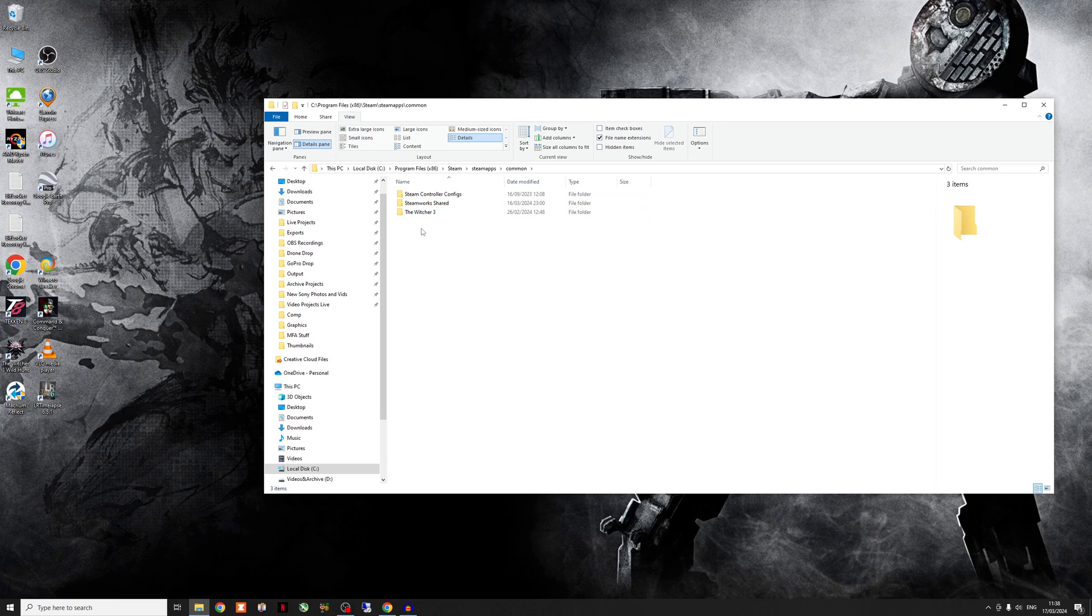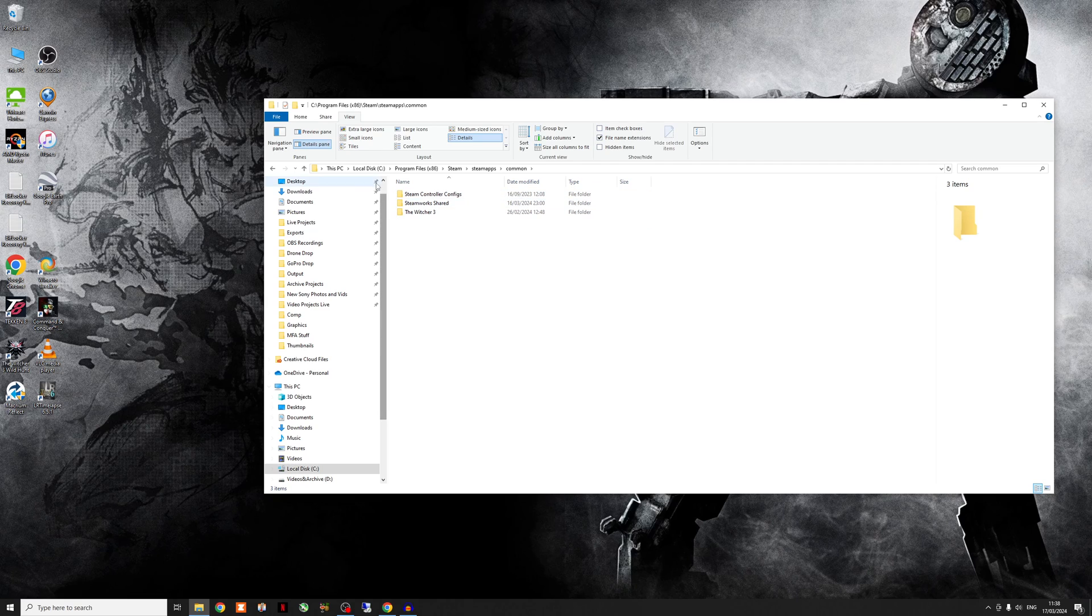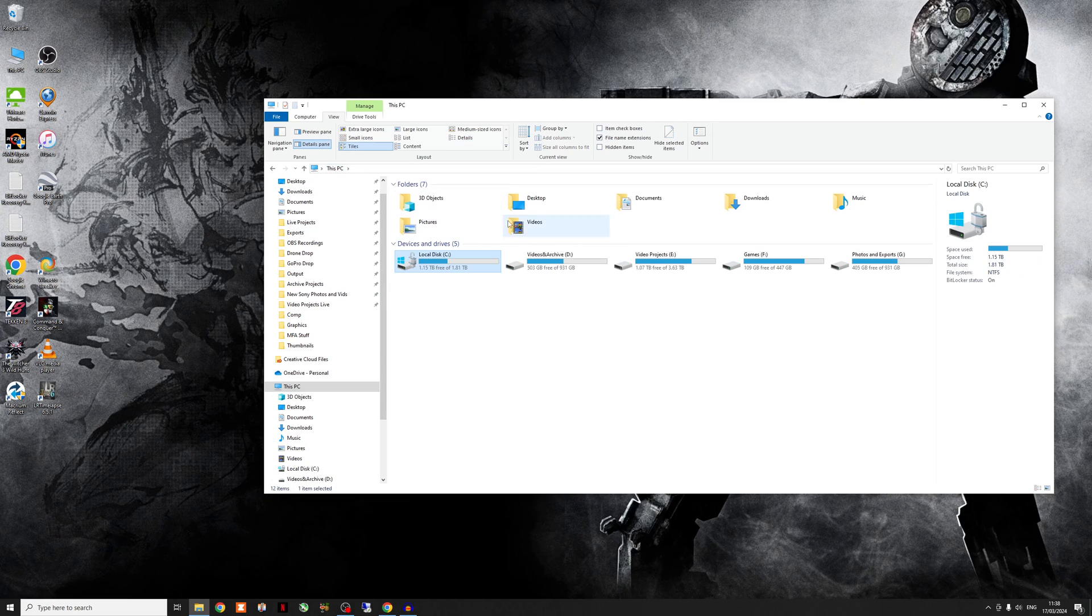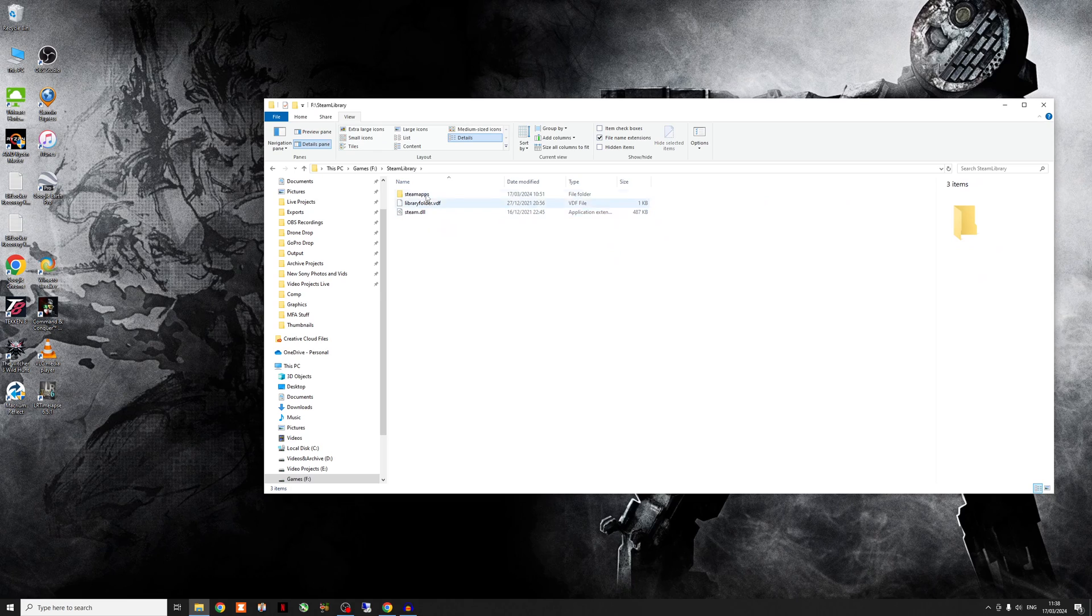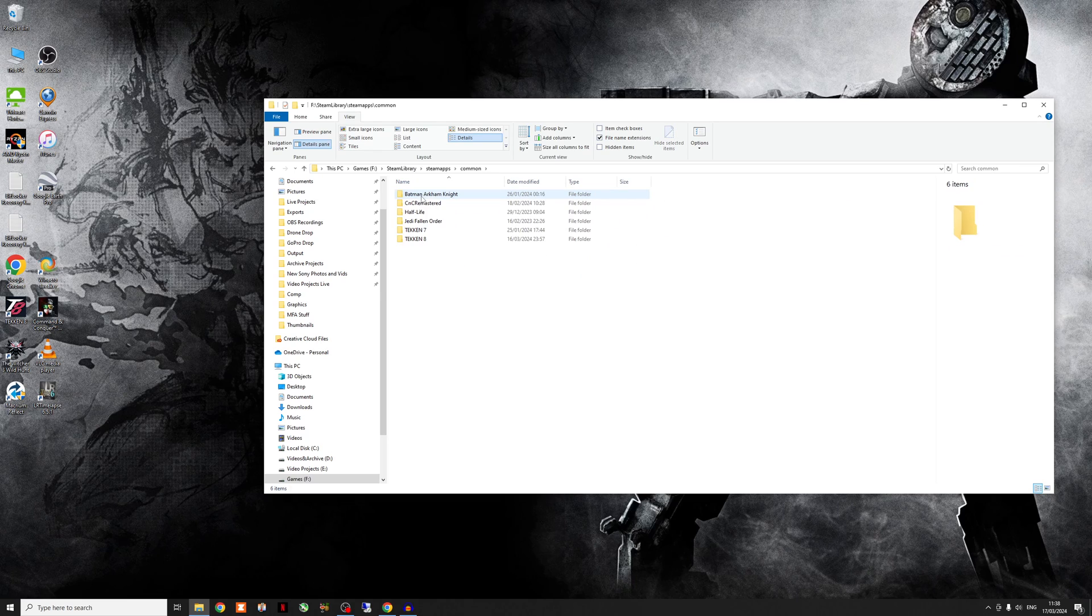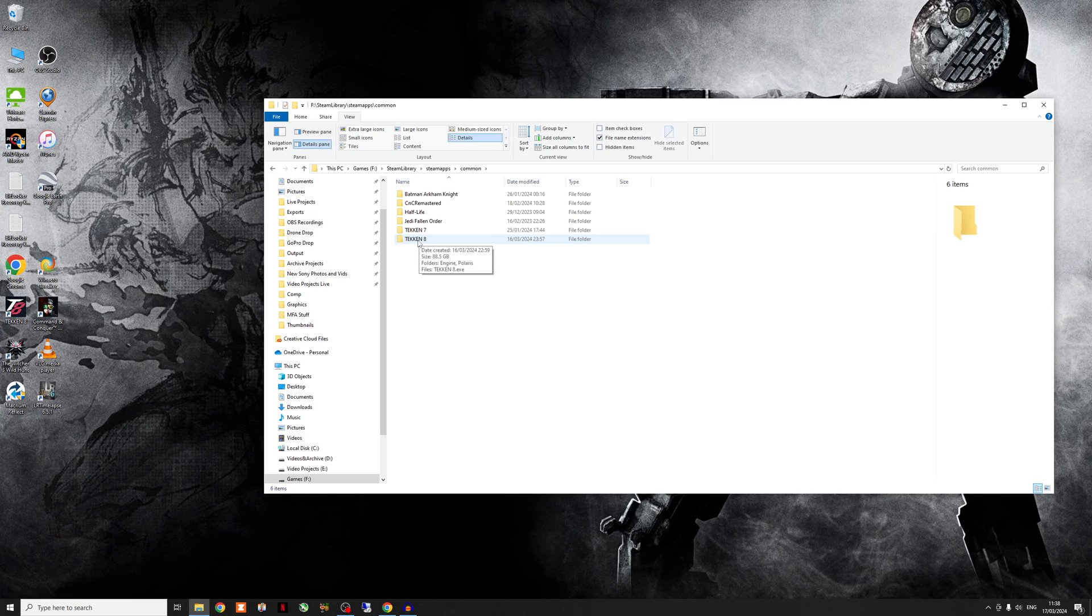And then if Tekken 8 is saved there, that's where you should find it. Now, I don't have it saved here. I have it saved on a separate drive. I only have the Witcher 3 saved on my local for sentimental reasons. So I'll show you where I actually keep my version of Tekken 8. So for me, it's actually saved on a separate drive. So Steam library. And then from there, it's exactly the same. Steam apps, common. And as you can see, Tekken 8.